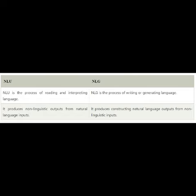There are the following two components of NLP. 1. Natural Language Understanding (NLU) helps the machine to understand and analyze human language by extracting the metadata from content such as concepts, entities, keywords, emotion, relations, and semantic roles. NLU is mainly used in business applications to understand the customer's problem in both spoken and written language.